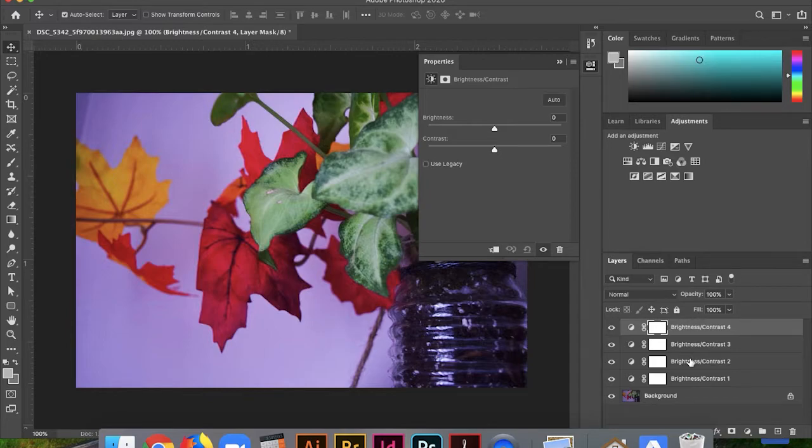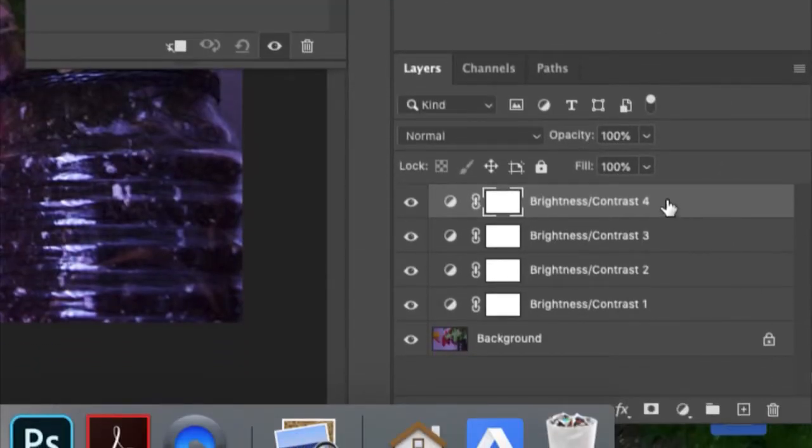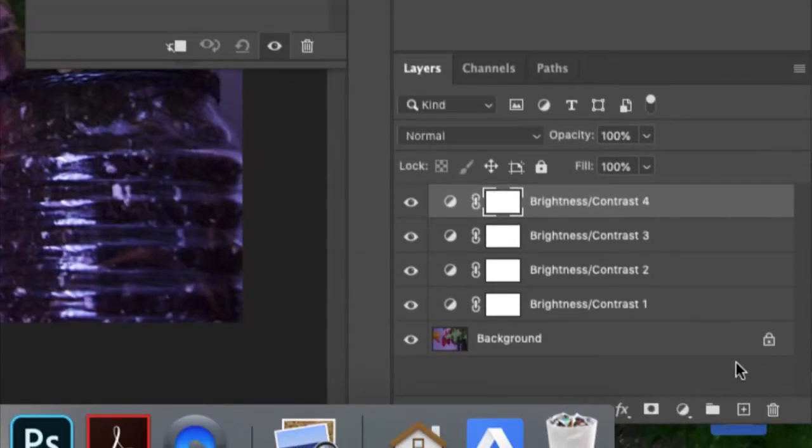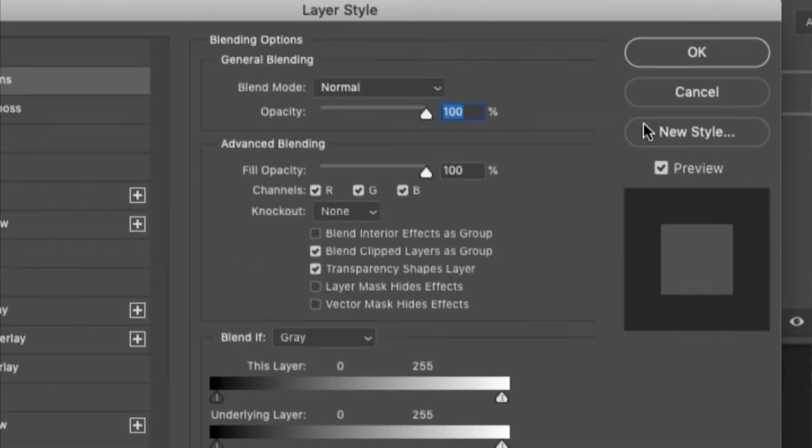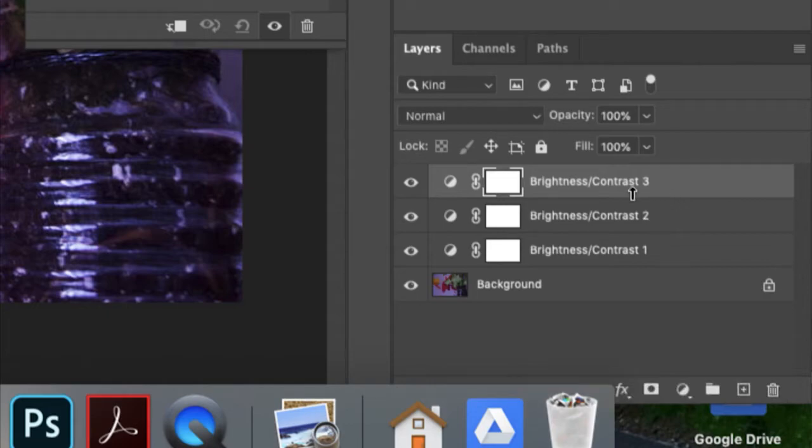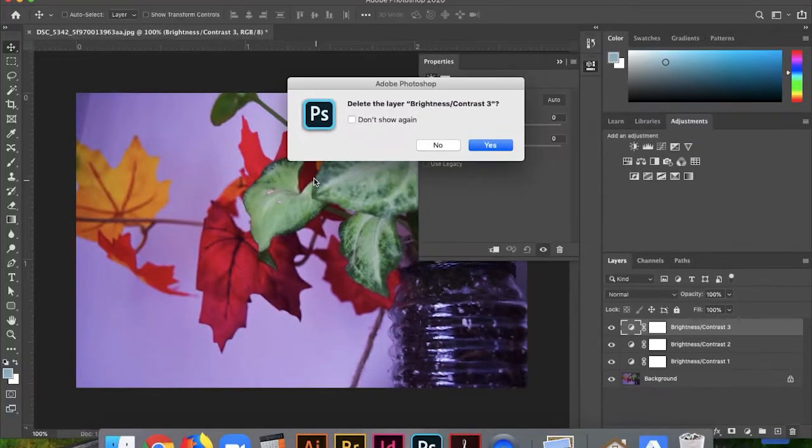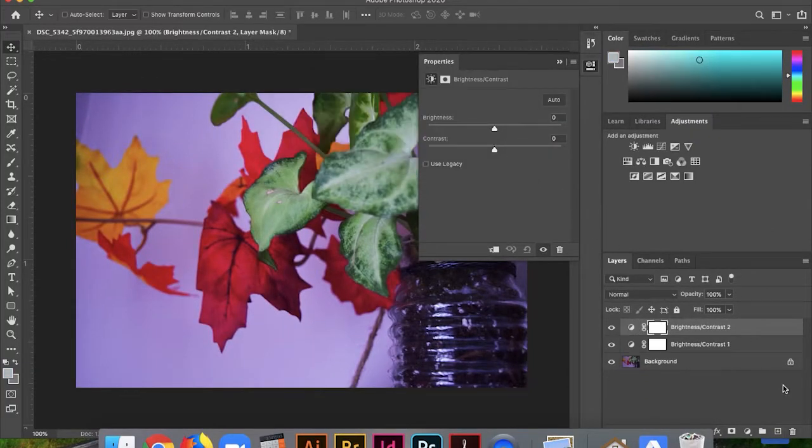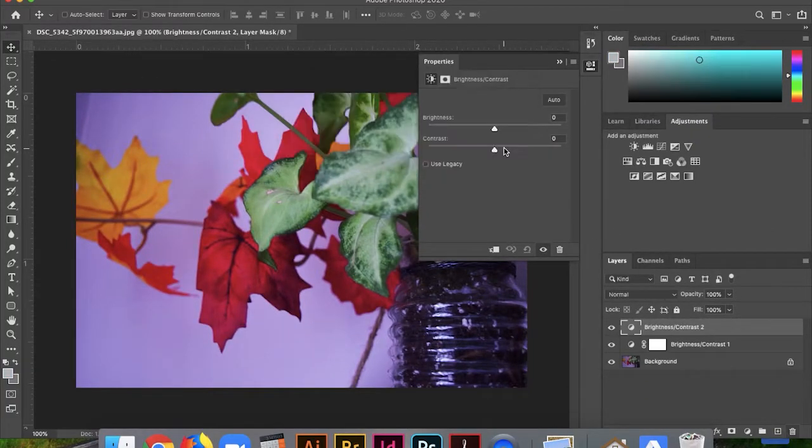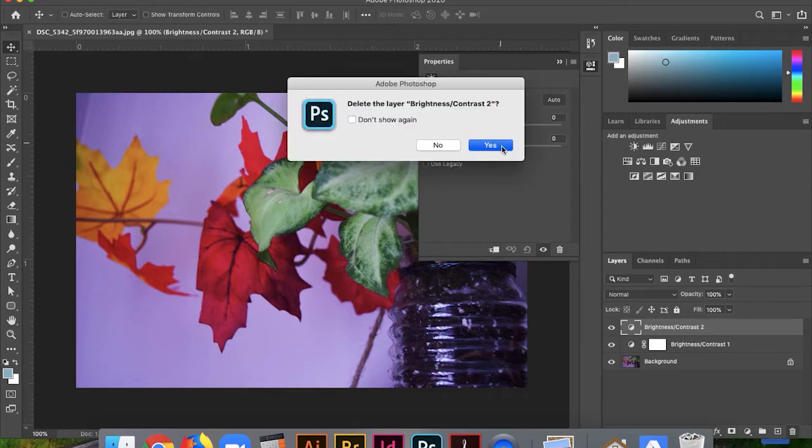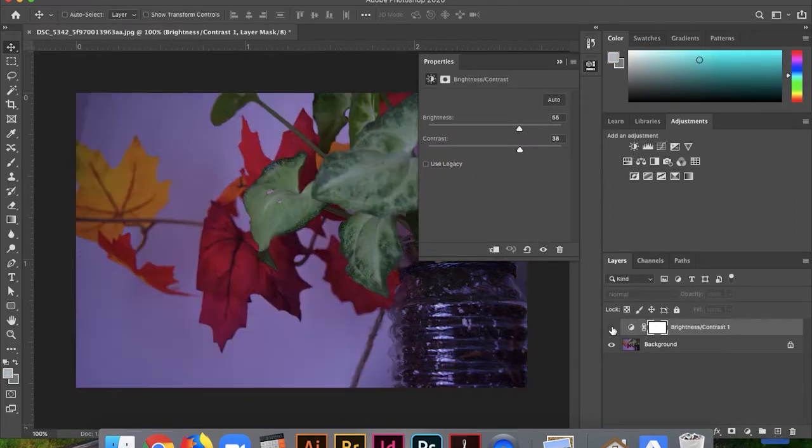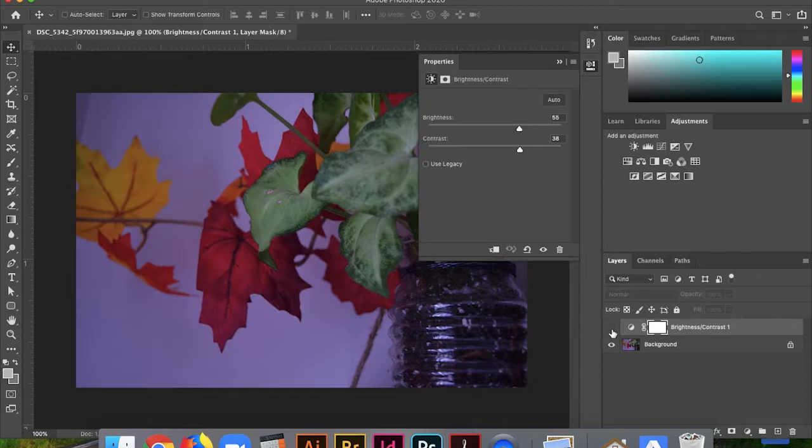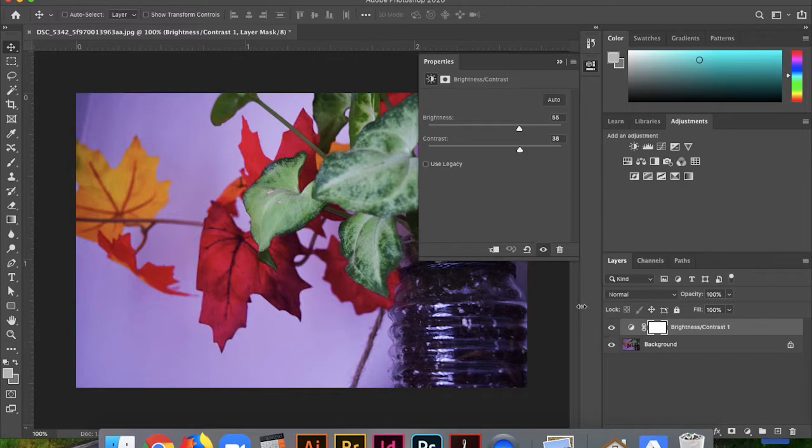Now, let's say you accidentally pressed Brightness and Contrast one too many times, and you really need to get rid of some of these. Oops, that's not what I wanted to do. All right, so I'm going to click on the layer and then click on the trash can at the bottom of the screen. It might ask me if I want to delete the layer. I'm going to say, yeah. Or what you could do is you could drag the layer onto the trash can. So those are two different ways to do that.